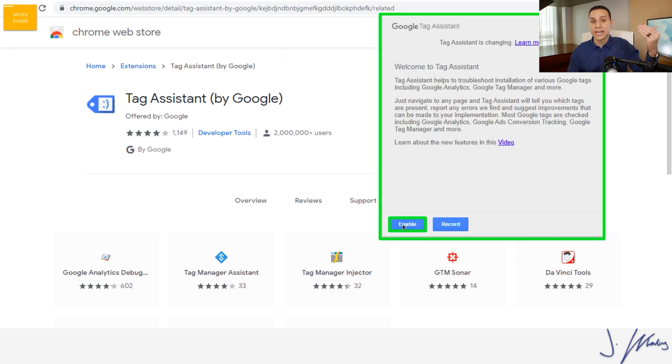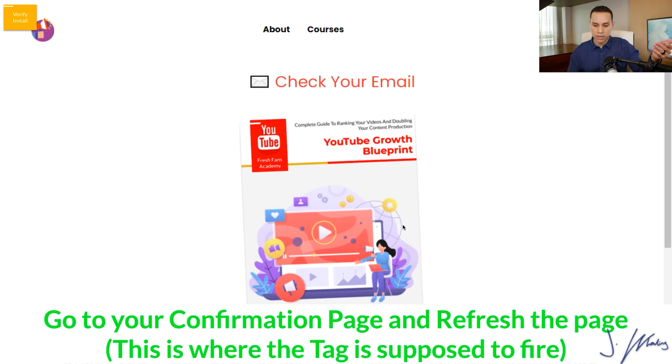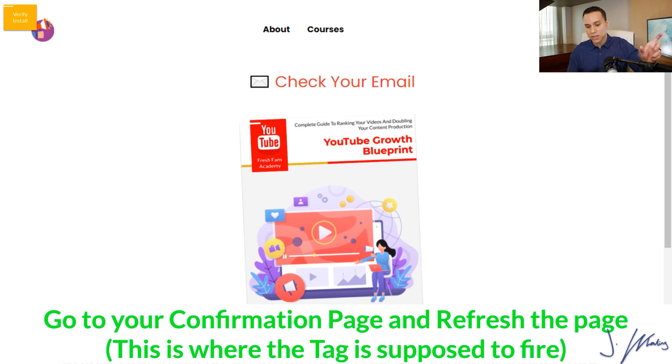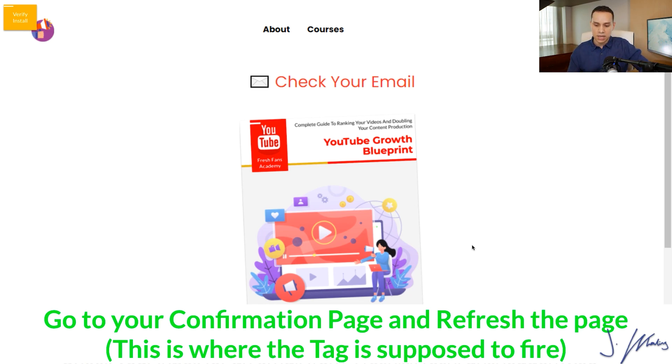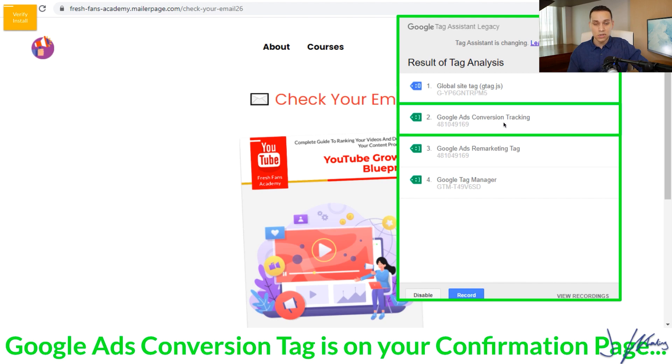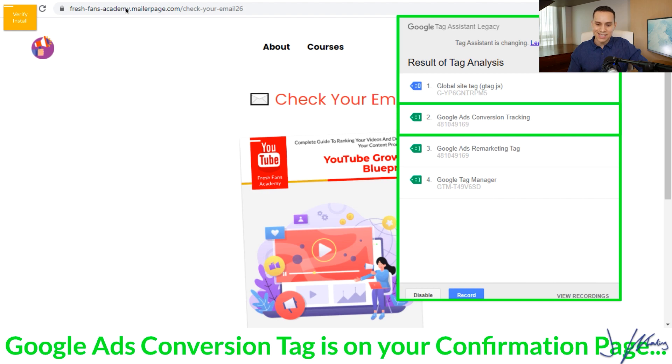So we'll click enable. And now let's go ahead and jump over to the confirmation page. That URL that was pasted in, in the very beginning when we set up the trigger, this is that page. So all we need to do is come to this page and refresh it, clicking enable, and then we'll be able to see the tags that fired on this page. And here is the conversion tag that is firing. So this conversion tag should only fire on this page with this exact URL. And that's how we make sure that we can easily track conversions.